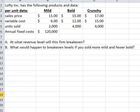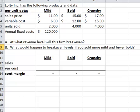Break even in units is not helpful when you have more than one unit with different contribution margins. So when you have a multi-product situation, you use the contribution margin ratio for the total firm, rather than any one product, to solve the break-even situation. So let's do that.